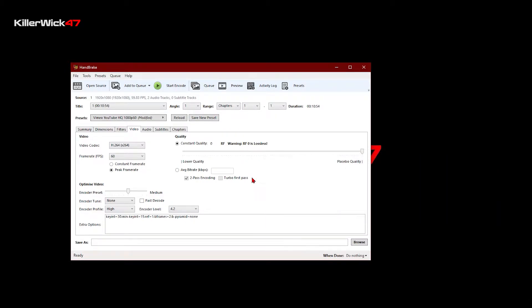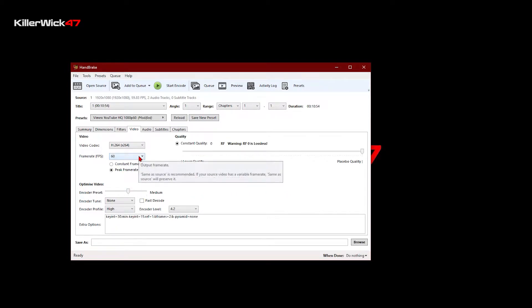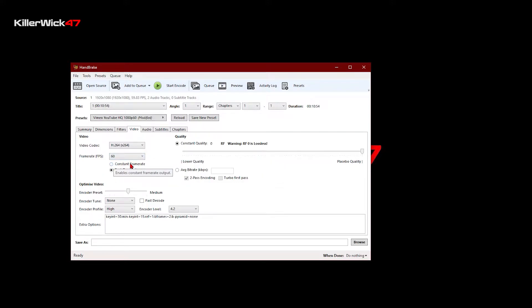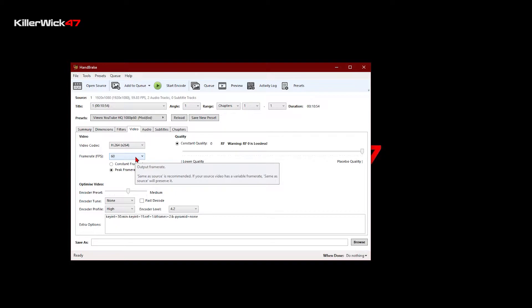Also, the frame rate is going to be 60 because that's the frame rate that I recorded the video in. You should select whichever frame rate you recorded the video in.